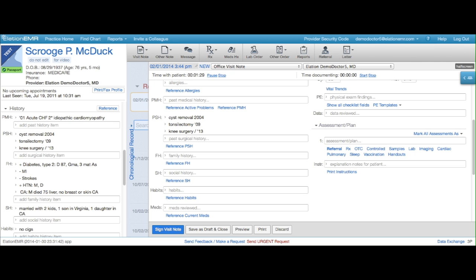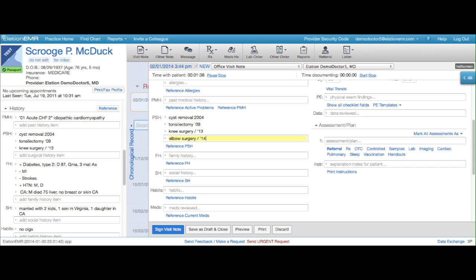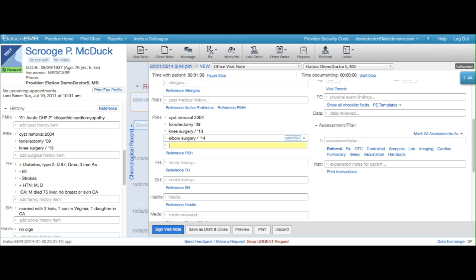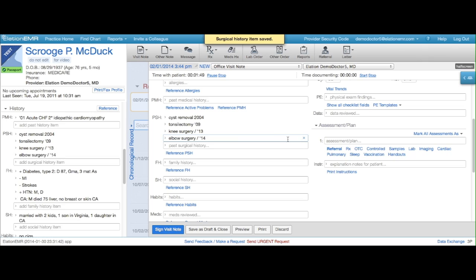Now, let's say you document something during your visit that isn't yet in the clinical profile. Alation makes it easy to push this new information into the clinical profile directly from your note. If your patient tells you that he recently had an elbow surgery, you can first note it in the visit note and then click Add PSH to save it in the clinical profile.